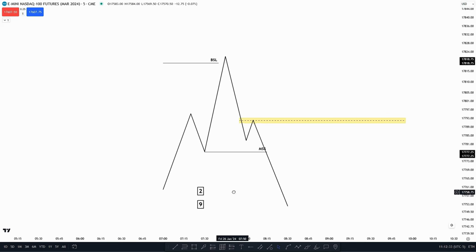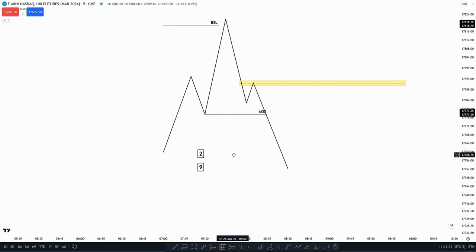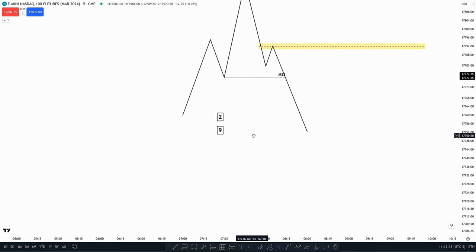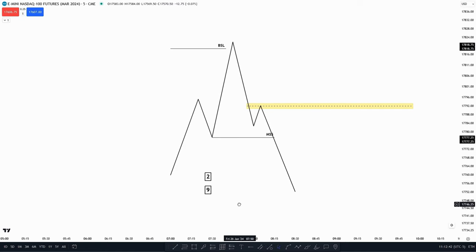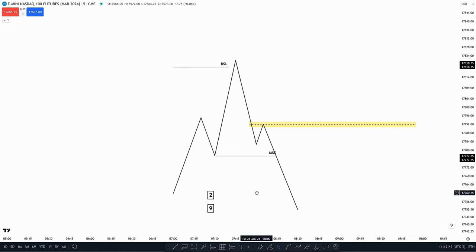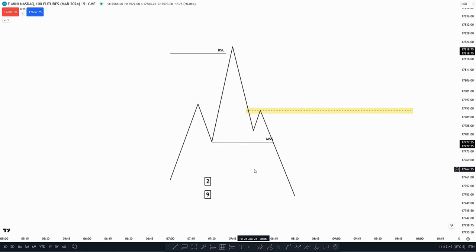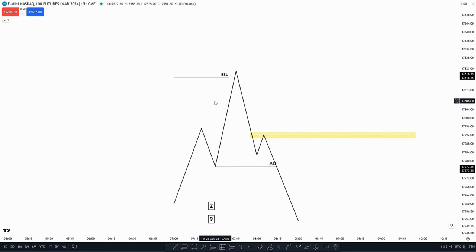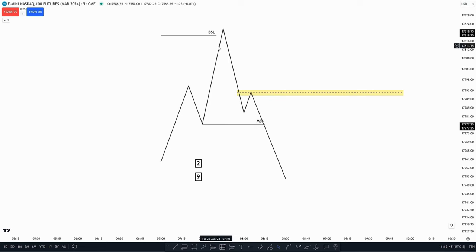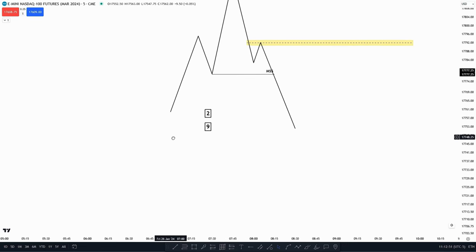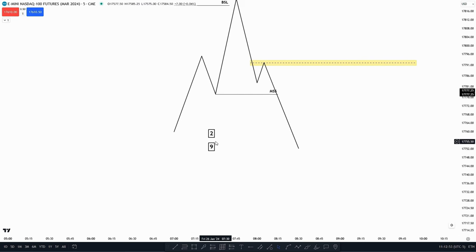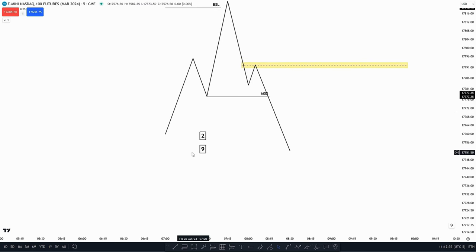I also think you shouldn't have too many rules within your model. Between two and nine rules is fine. Of course, if you have more and that works for you, you should still do that. But in my case, I think nine is enough, because having more than nine confirmations required becomes too overwhelming when looking for a setup. So between two and nine — that's a great number of rules for your model.